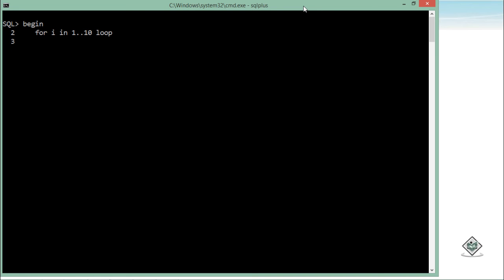And inside this you can do whatever you want. Just now I'll just print the value, so DBMS_output.put_line, and after this I will print the value of i, as simple as that.